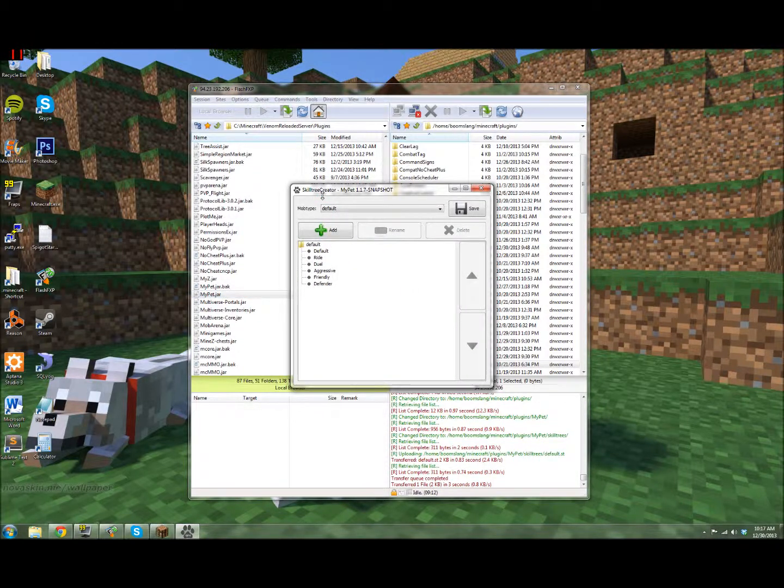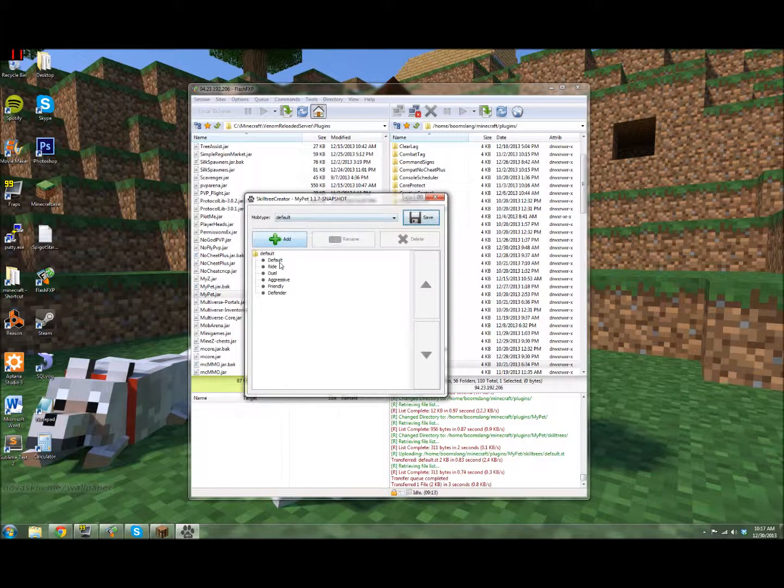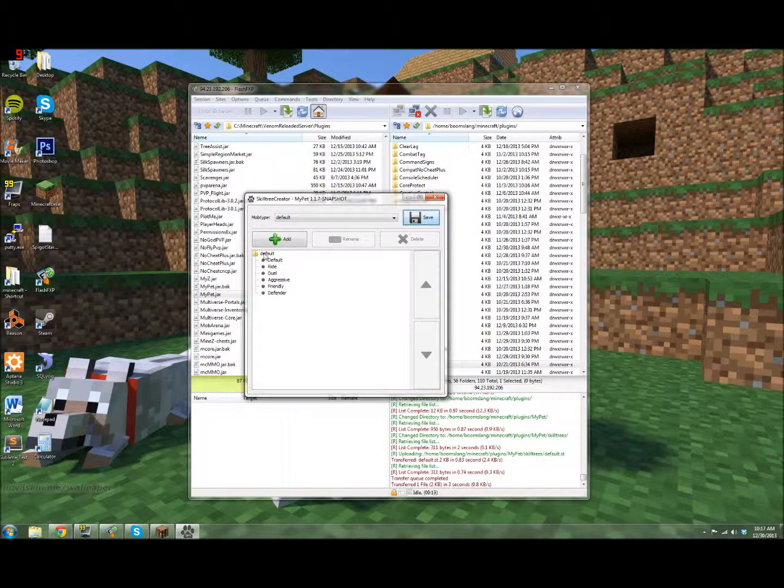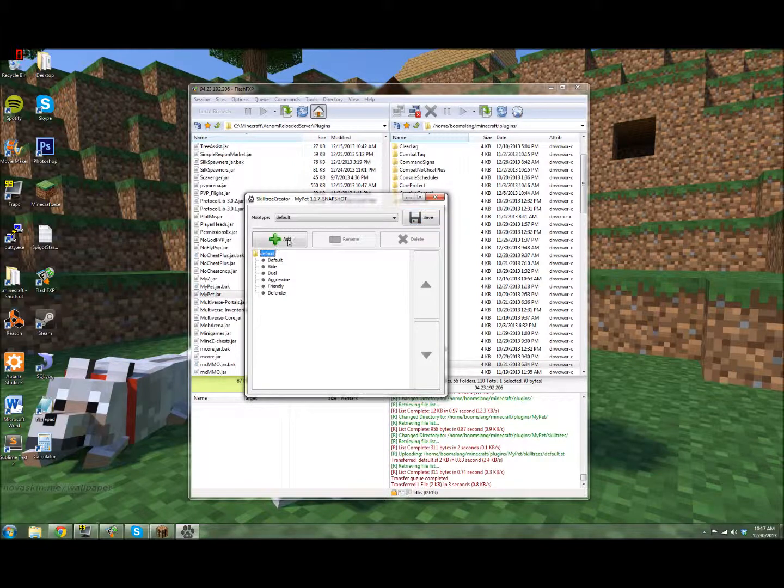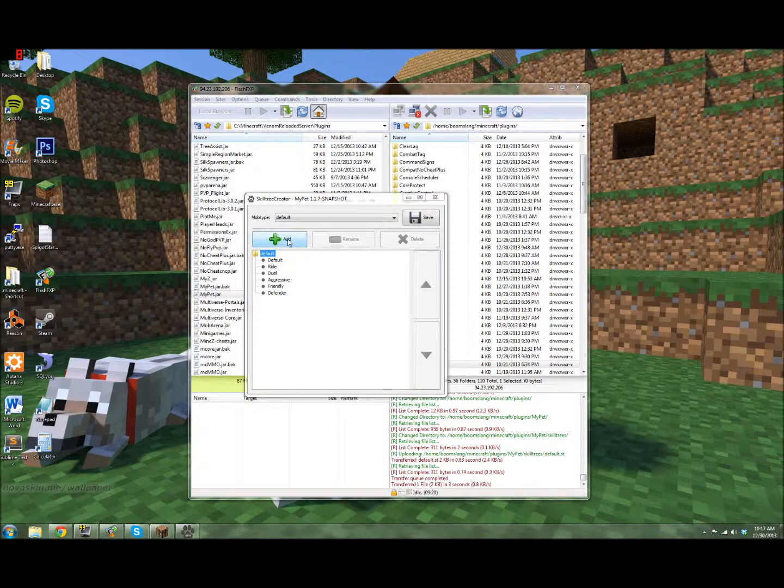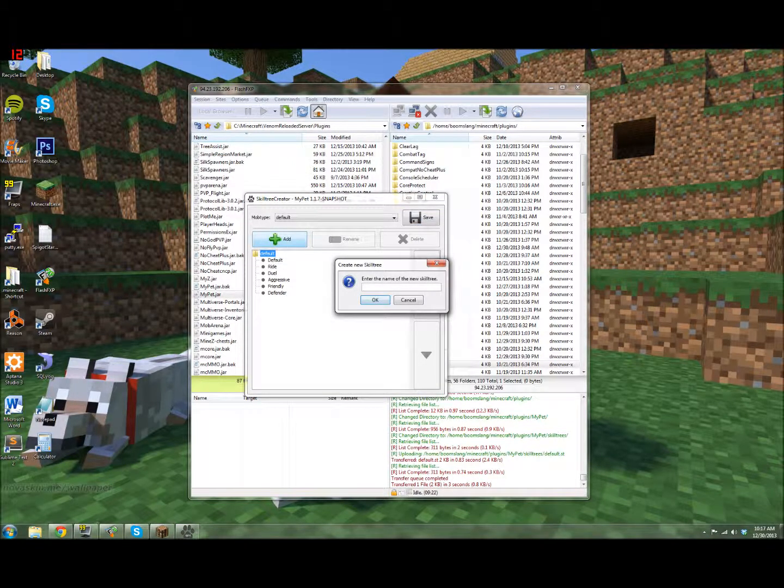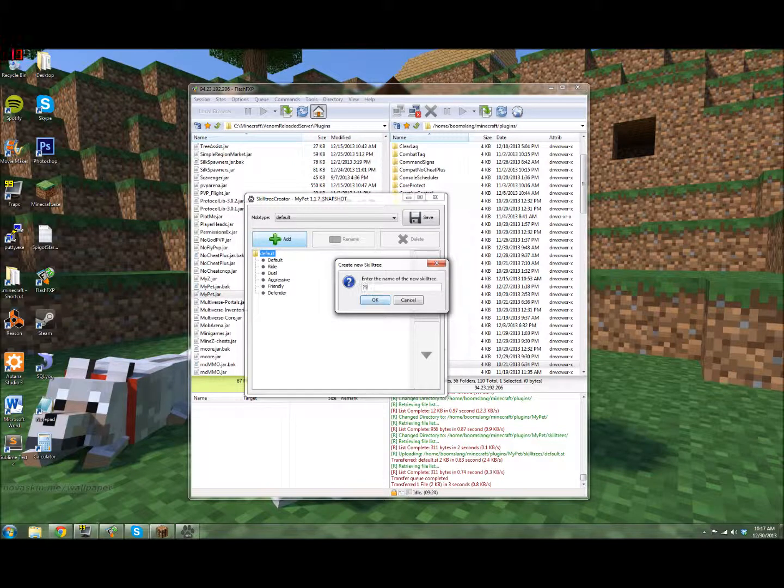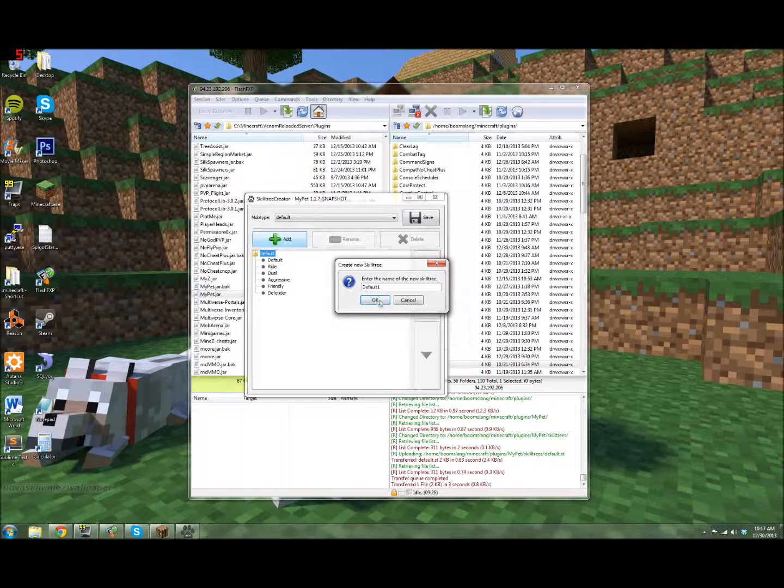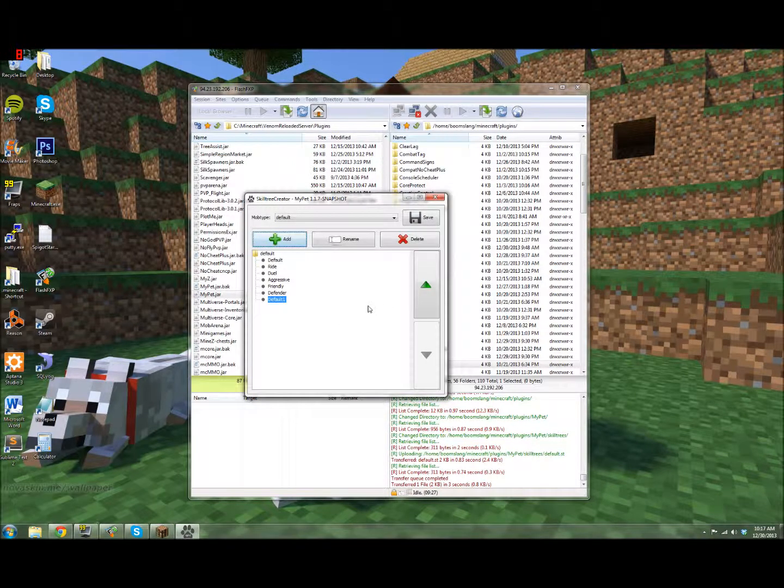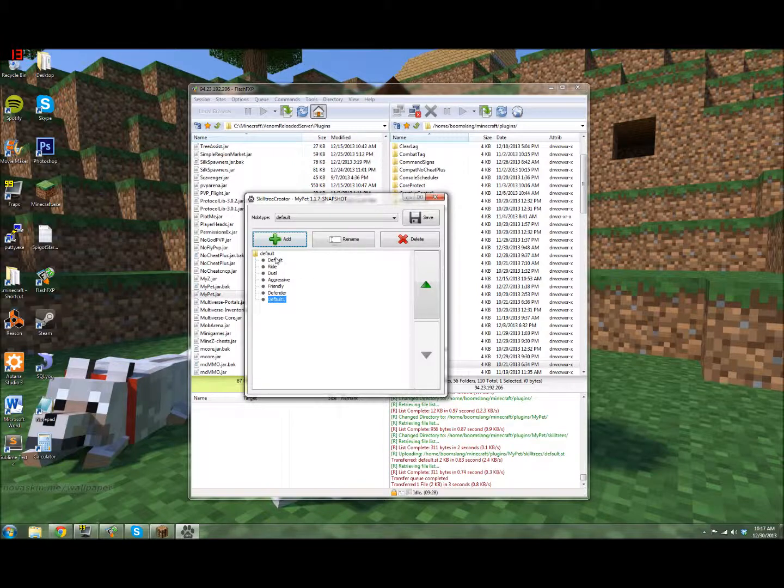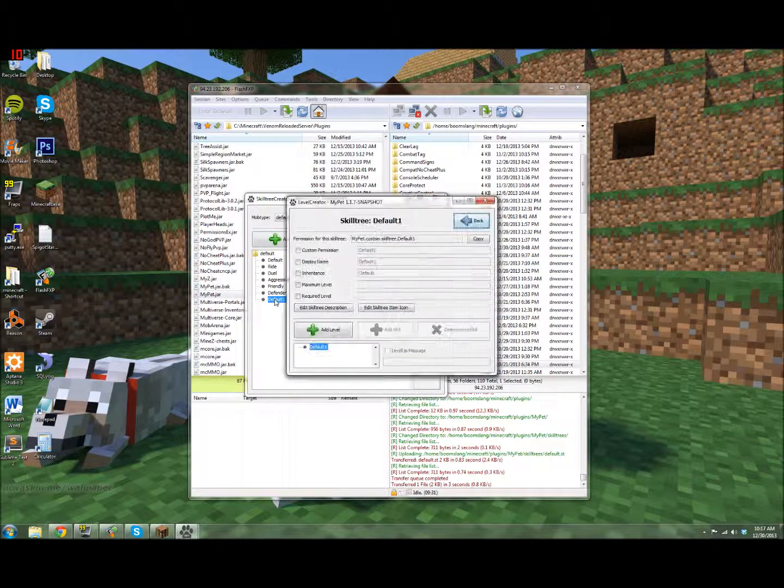So whenever you open it for the first time, you're not going to have any of these six options, it's just going to say default. So what you want to do is click default and add, and you'll pick the name of the skill tree. For example, I called mine default, so I'll just name this one default1.